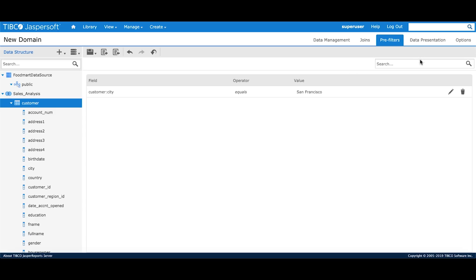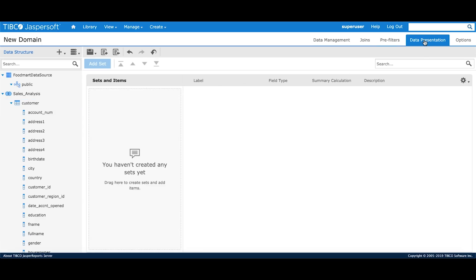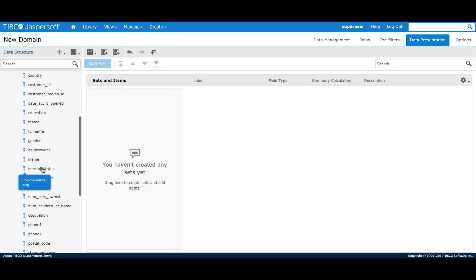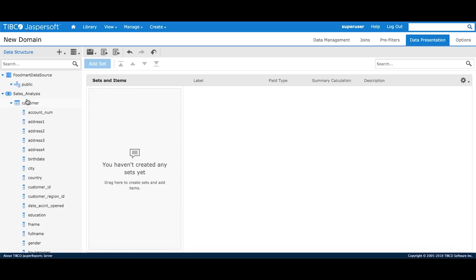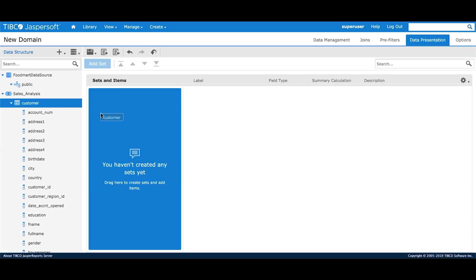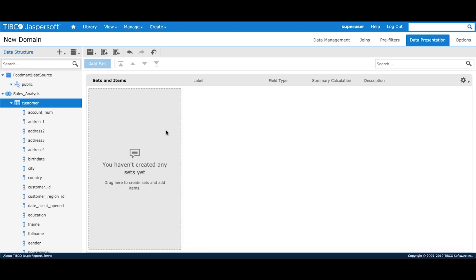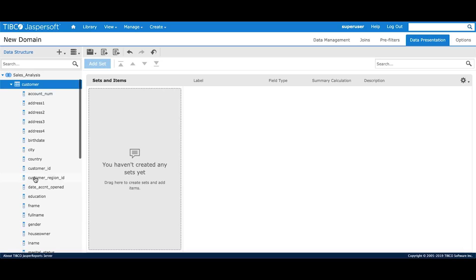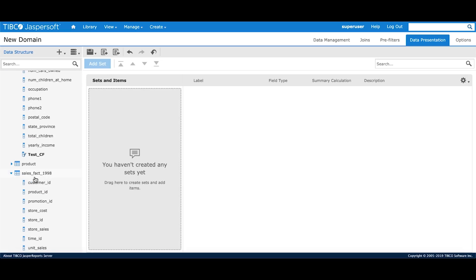This is where I define the business view that will be visible to my reporting users. I can see all the available fields on the left-hand palette. I can either drag and drop the entire table or I can choose certain fields from each table.